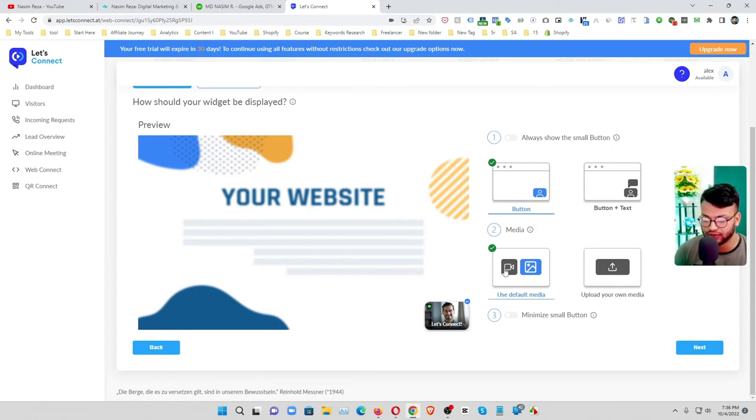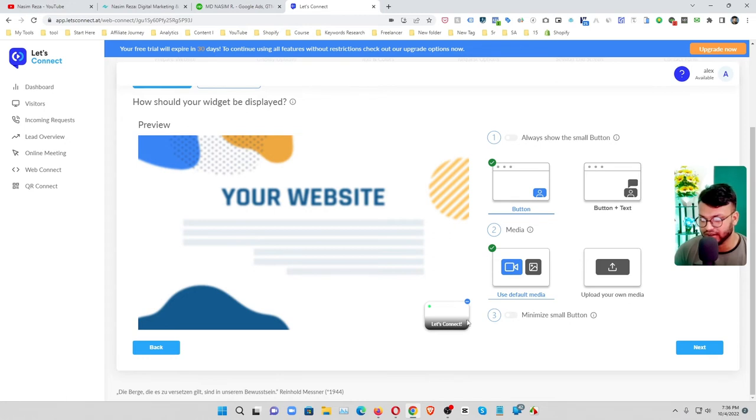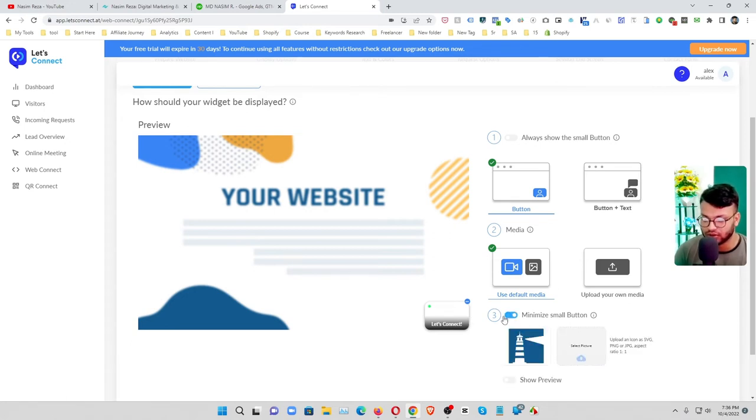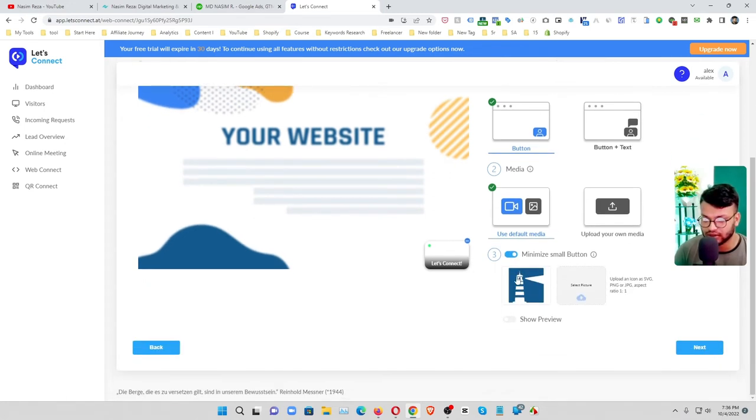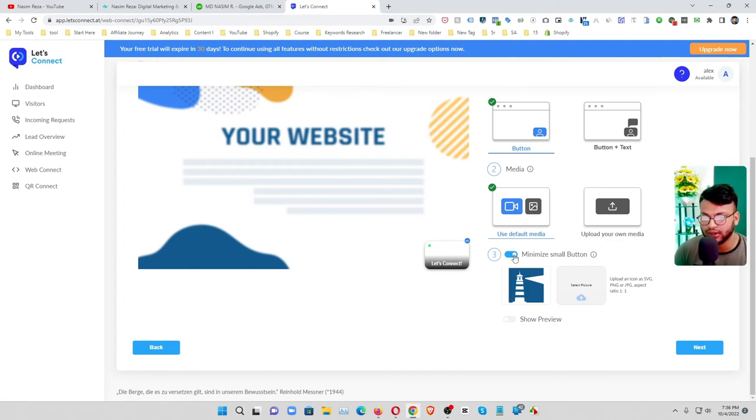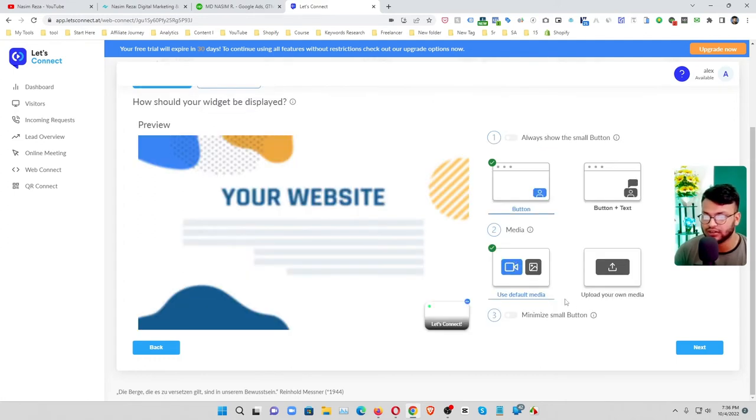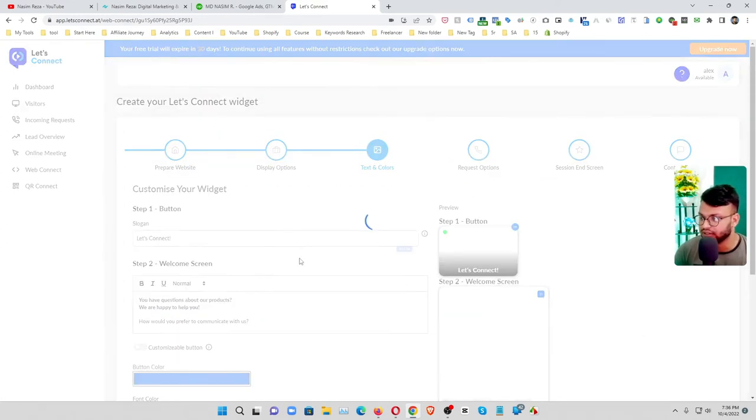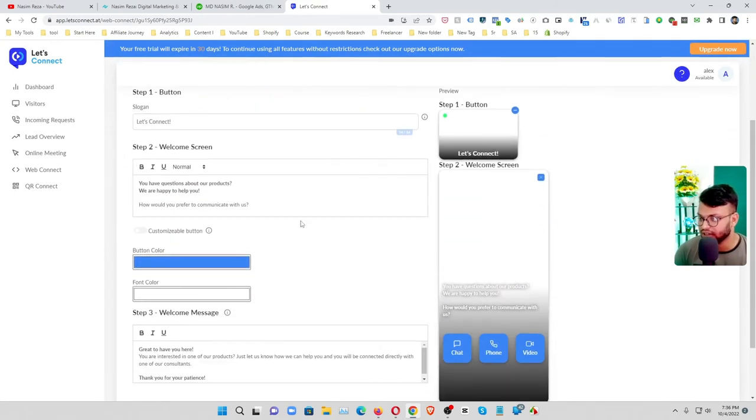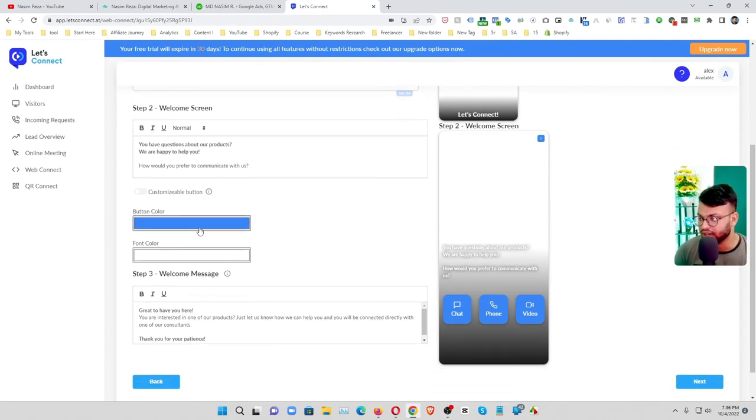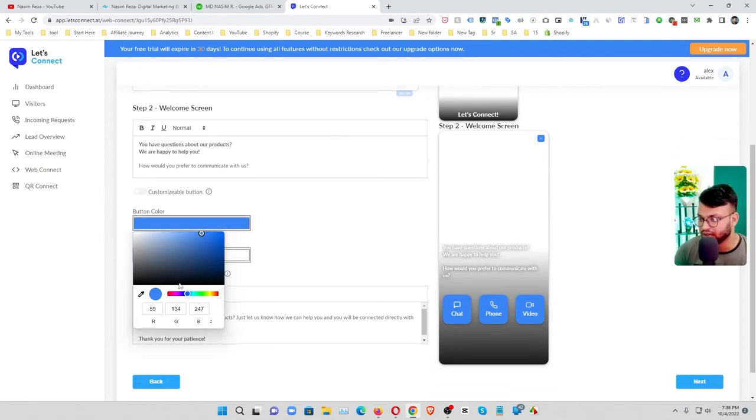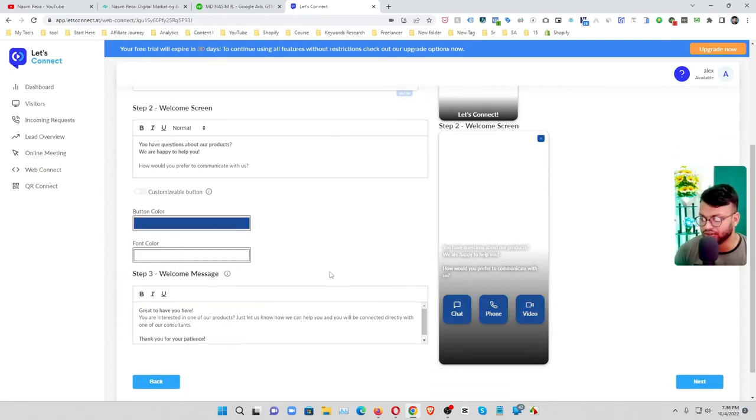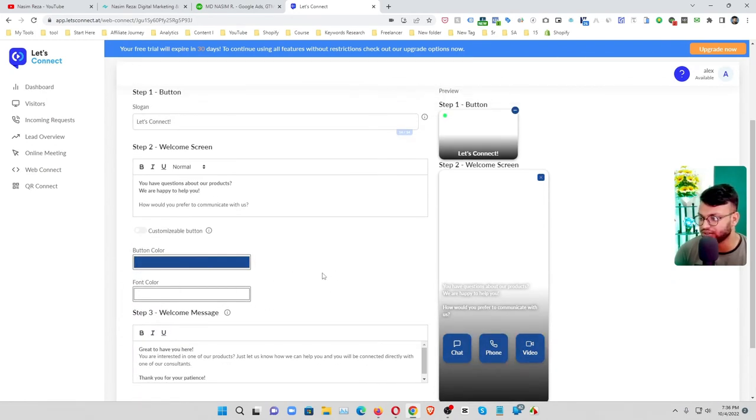If you use the video, this video will be playing here. So also you can use your own image here. And then next, you can use the button click. If your brand, you can use your brand color.